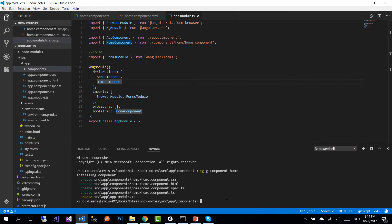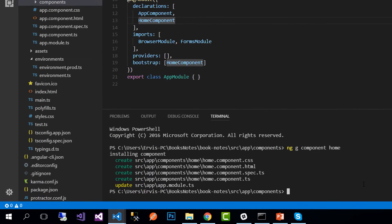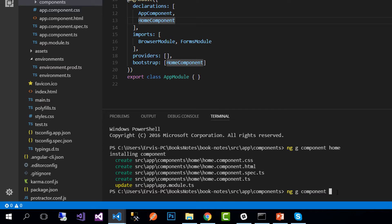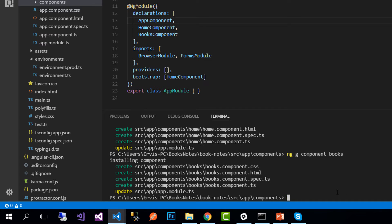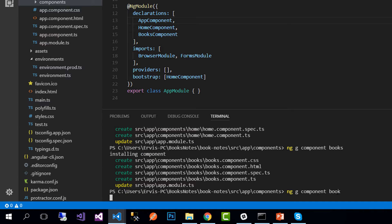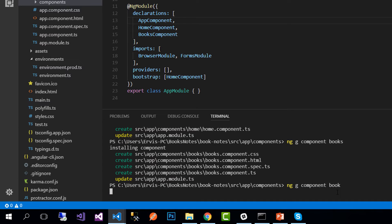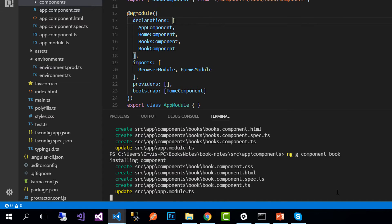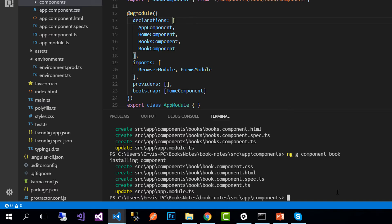Let's go back to our project and inside the components folder we need to create a new component by writing ng component. We created the home, now let's create the books component. Then we create the details for a book, we could name it book details or simply book component.